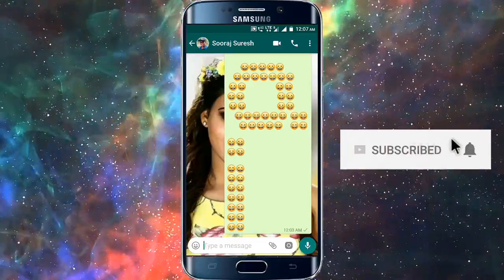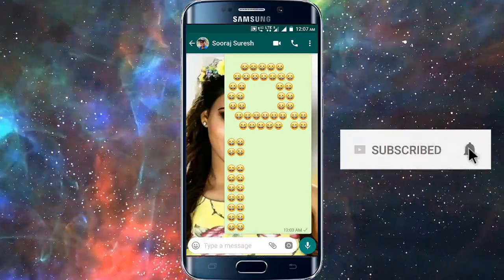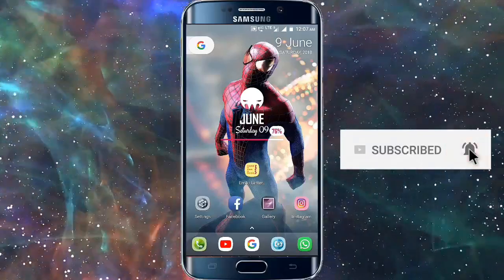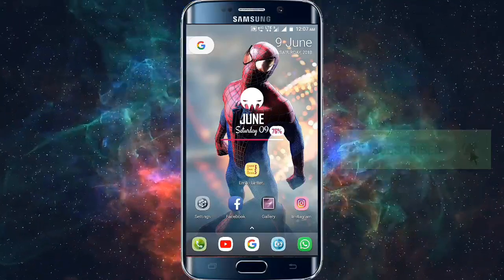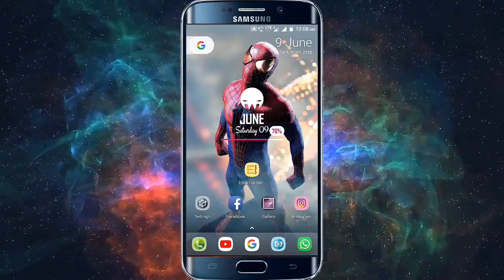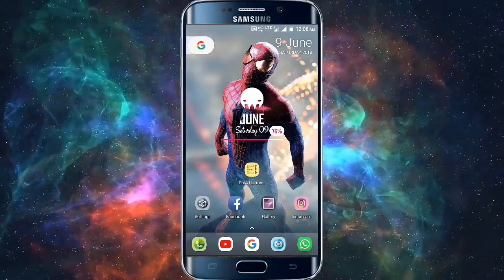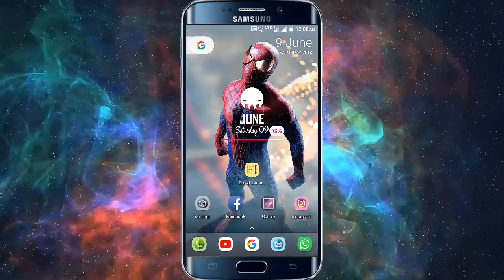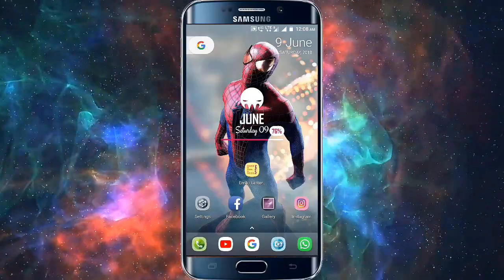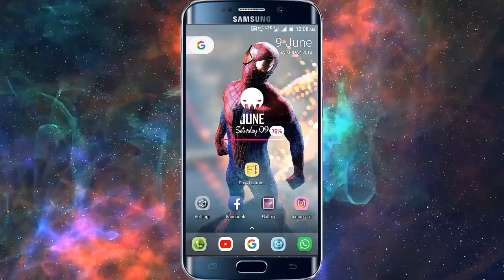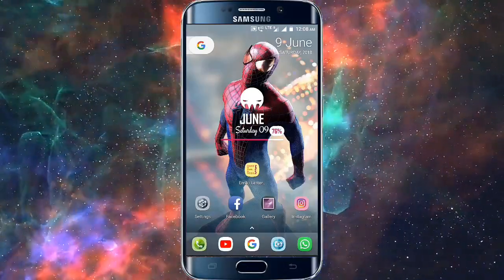This is an application for the Emoji Letter. If you have a link in the description, you can download it and open the application.